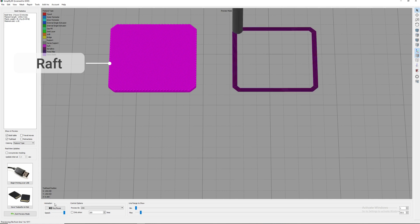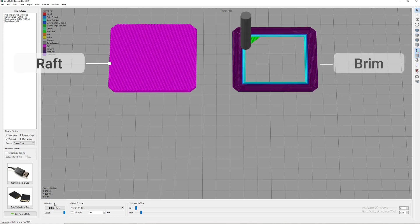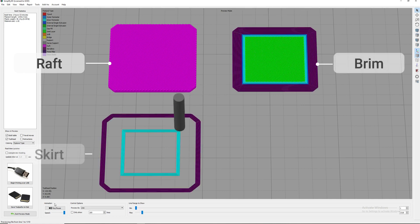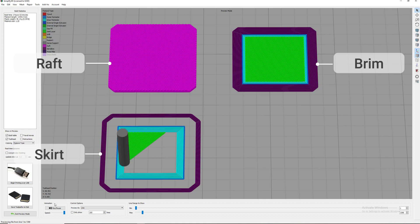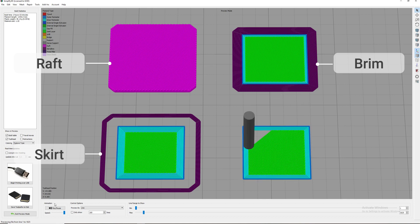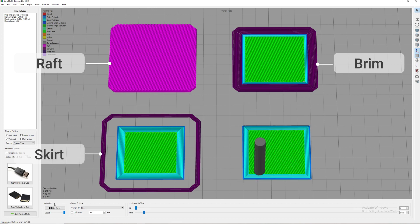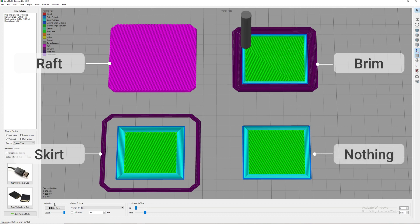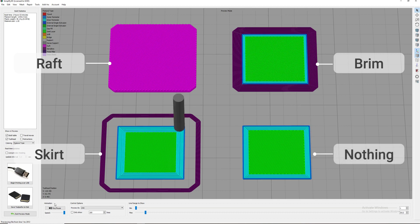Another good option for bed adhesion is a brim. A skirt can be added to purge the printer nozzle before the actual part is printed. If nothing is needed, then you may choose to print the part by itself.